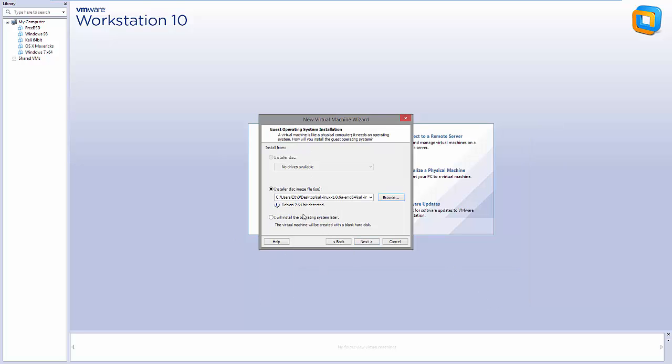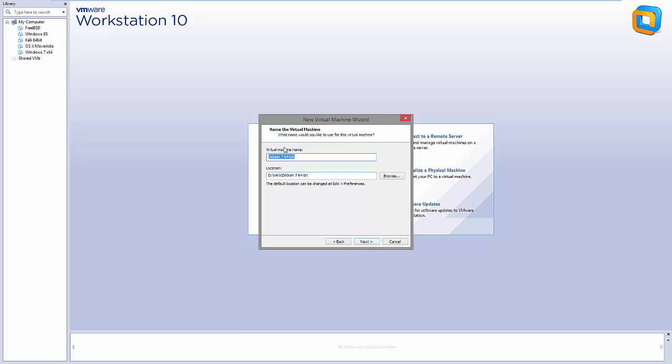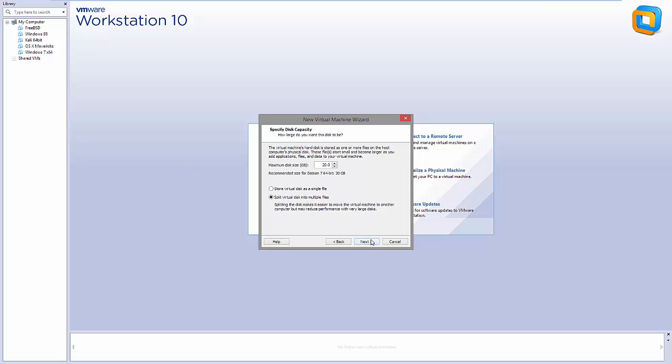There we are. VMware has automatically detected that it's a Debian 7 64-bit version. So press next to that. Next is the virtual machine name. You can call this whatever you like, I'm going to call it Kali. It's automatically assigned it some storage space on the hard drive. You can see here it's automatically assigned 20 gigabytes. You can increase this or decrease this to whatever you'd like. I'd recommend keeping it around 20 gigabytes if you've got the storage available on the computer.